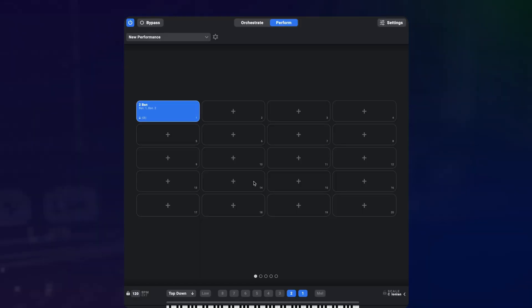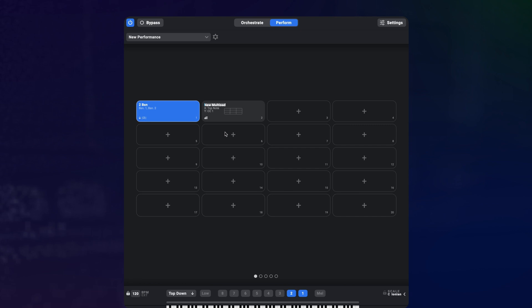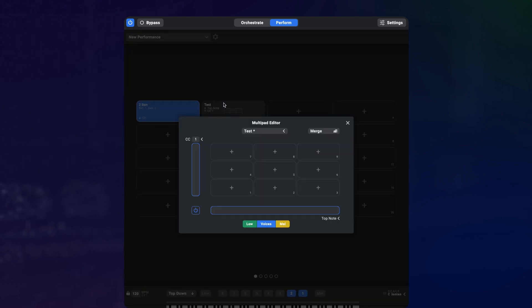So first, let's create a multi-pad in this performance by right-clicking on an empty slot and selecting create multi-pad. Next, I can label this pad with a title. Let's call this one test and then we get to the multi-pad editor.